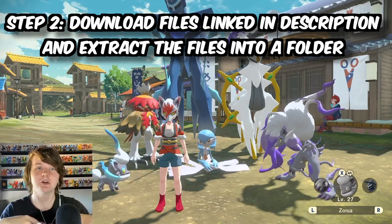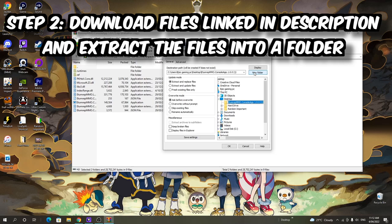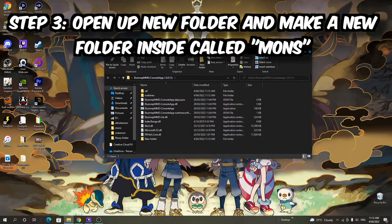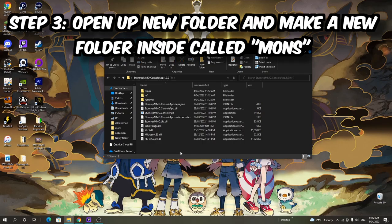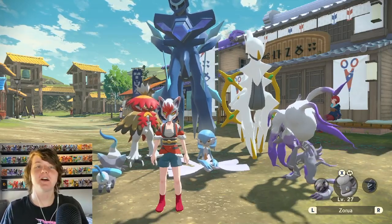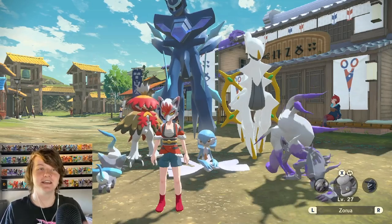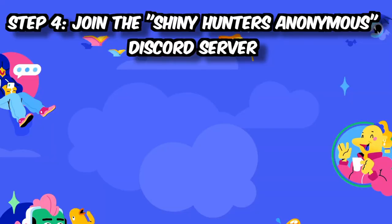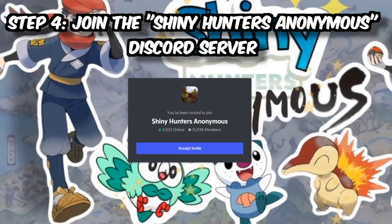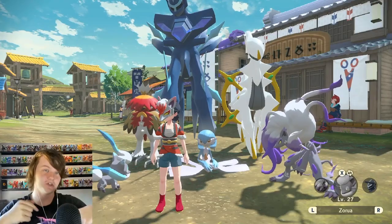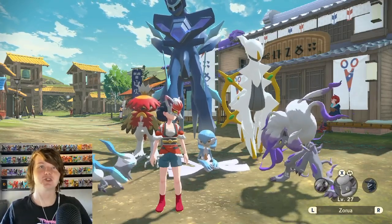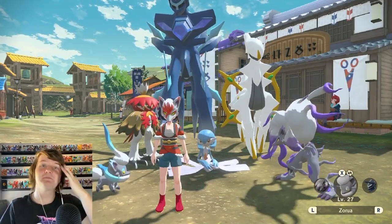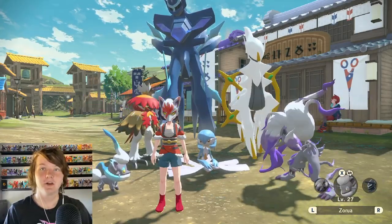Once that's downloaded, extract those files into a folder on your desktop. Step number three: open up that new folder you just made and create a new folder inside it and call it mons. This might all sound very complicated but I'm gonna make it as easy as possible. Once you understand it you can get as many shiny alphas as you'd want. And finally you've got to join the shiny hunters anonymous Discord server, also linked below. Yeah this may seem a bit extreme just to shiny hunt but believe me it'll save you hundreds of hours.